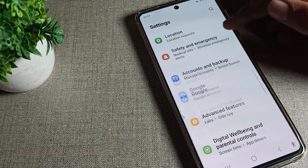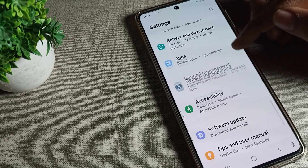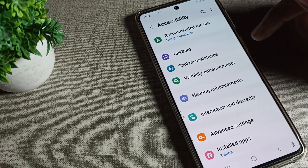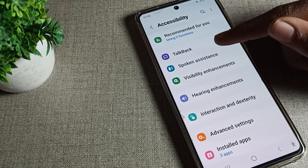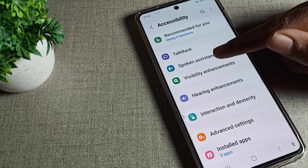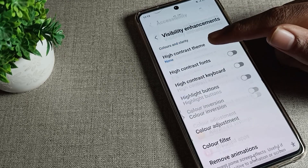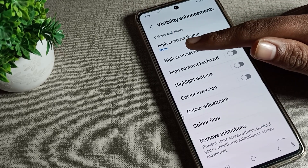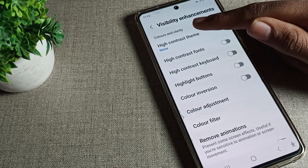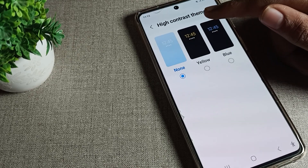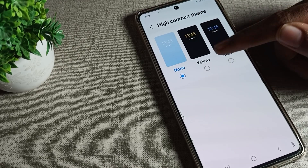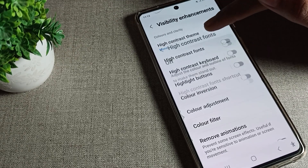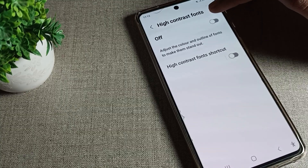In Accessibility, tap on Visibility settings. You can see the second option is High Contrast Font, and there is also a High Contrast Theme option. You can turn on High Contrast Font from here.